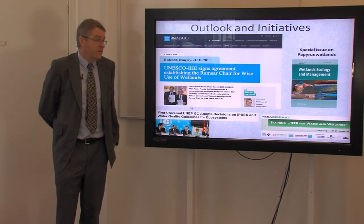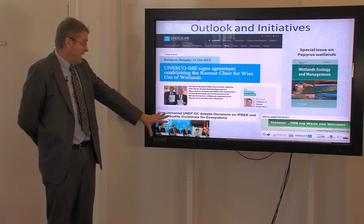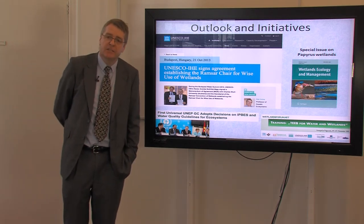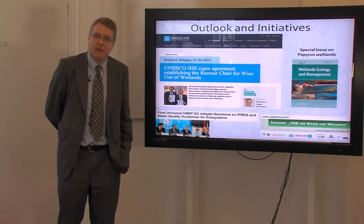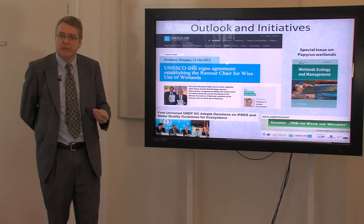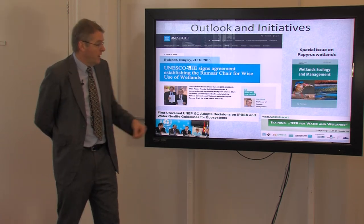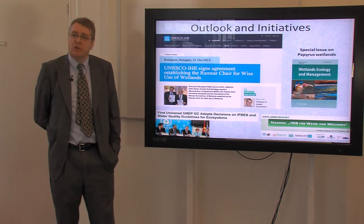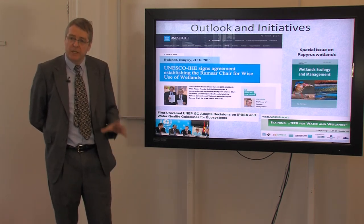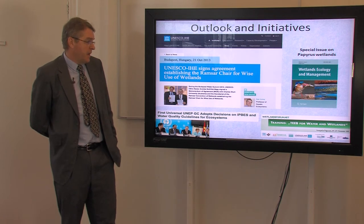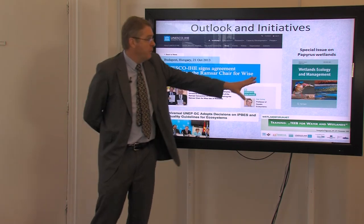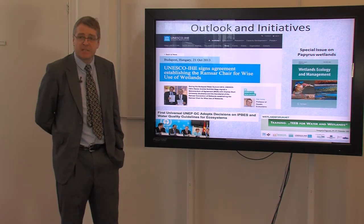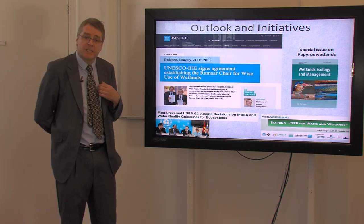Looking forward, we are recently involved in guidance with the United Nations Environment Programme on water quality standards. We've recently run workshops on linking the valuation of freshwater ecosystems with their wise use. And we have just had a special issue produced in Wetlands Ecology and Management for which staff at UNESCO IHE were guest editors.